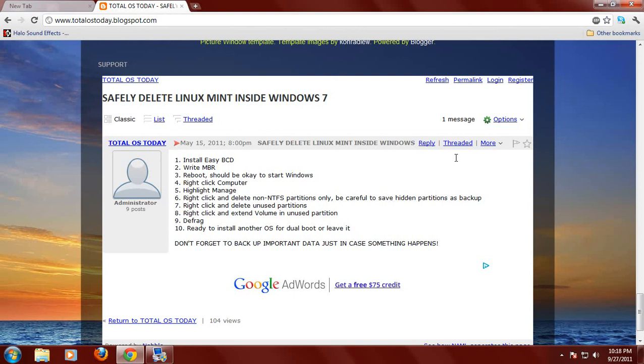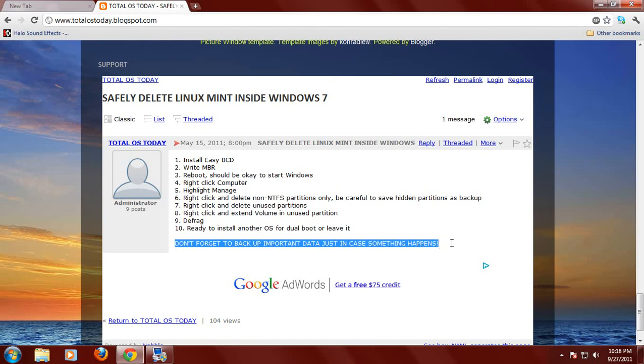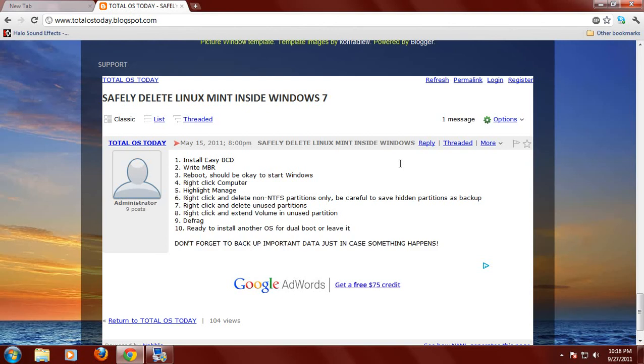First, let me say this. I wrote this at the bottom here. Don't forget to back up important data just in case something happens. In case you didn't catch that, let me rephrase it. Don't forget to back up important data just in case something happens. Use your external hard drive, flash drive, blank disk, always back up just in case. And you should do this whether you dual boot or not.